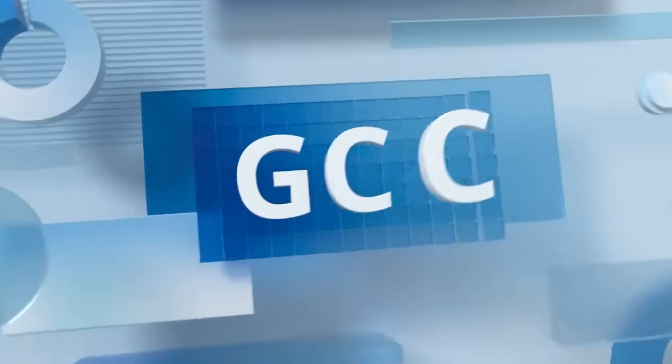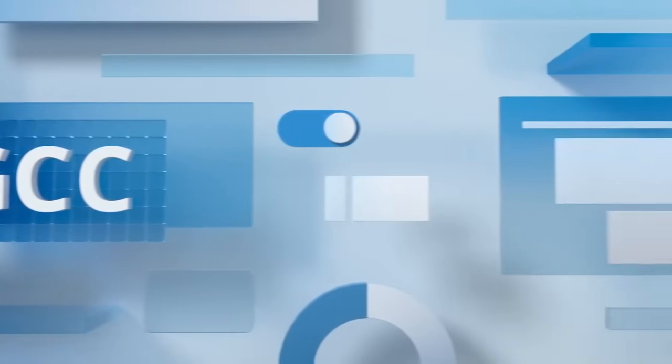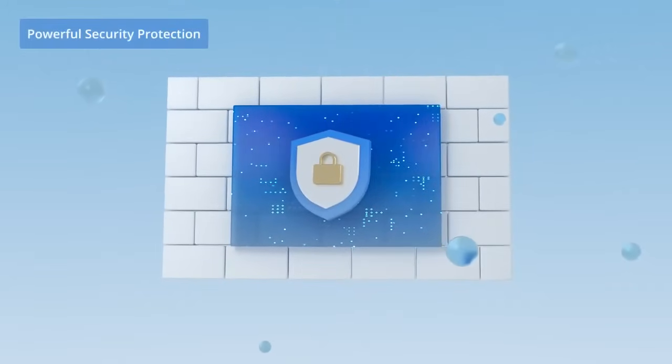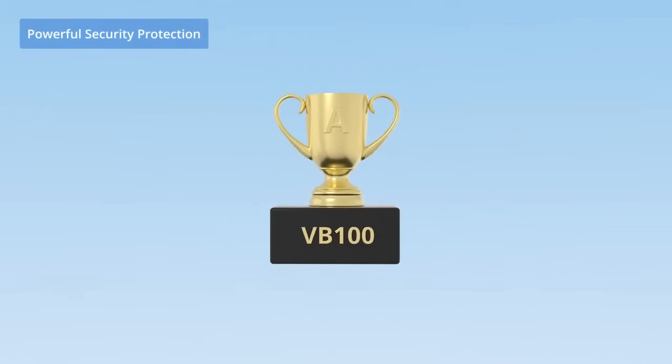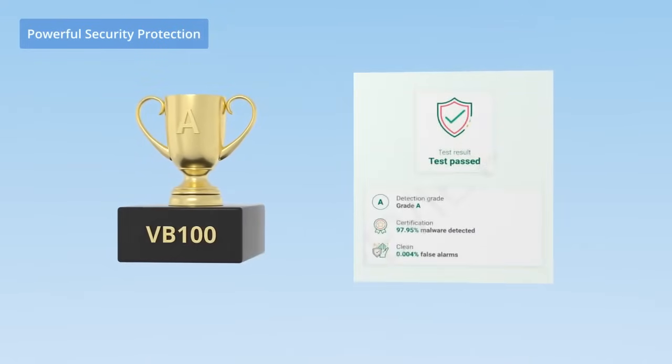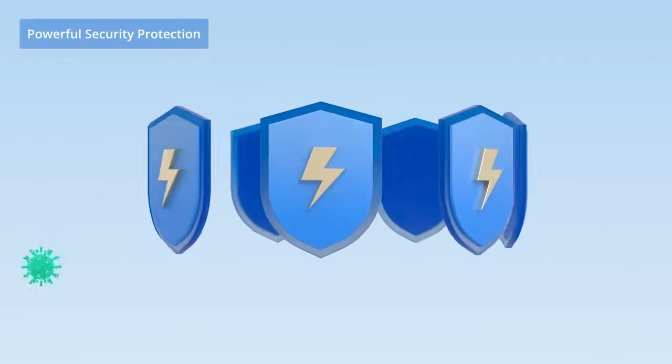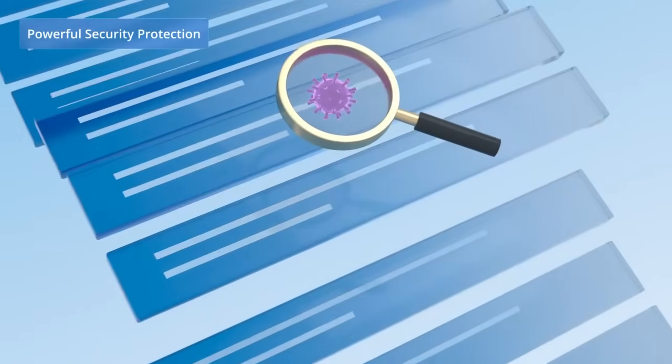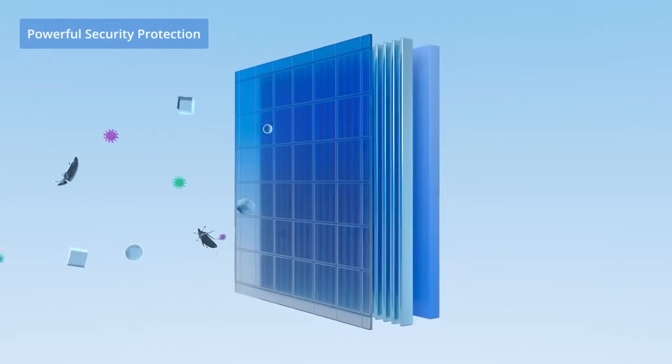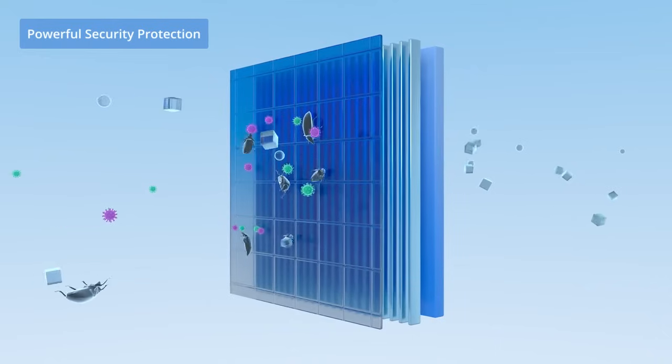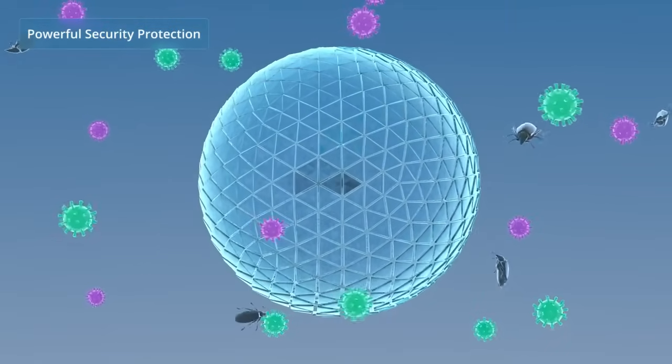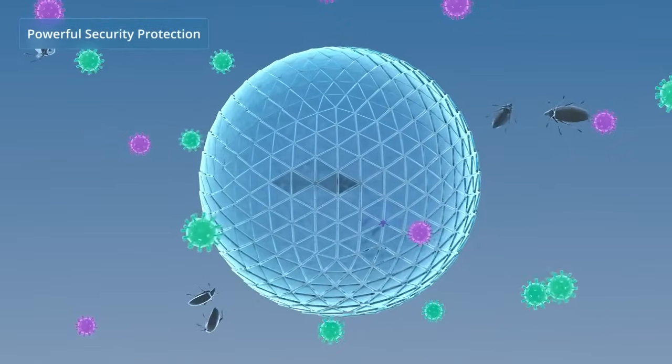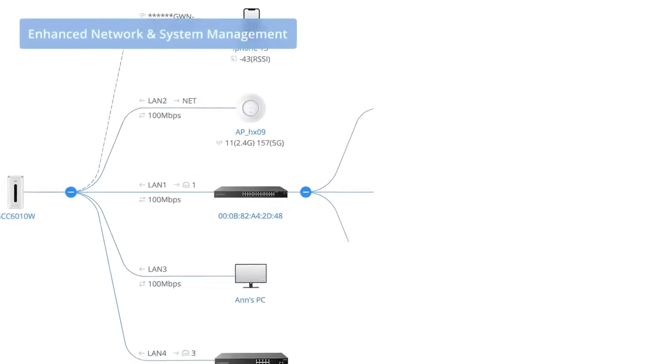The revolutionary convergence of unified communications, networking, and security offered by the GCC series provides tremendous benefits. The GCC series provides a next-generation firewall with bank-grade security protection. Its state-of-the-art firewall has industry-renowned VB100 Grade A anti-malware certification, advanced attack defense, adaptive intrusion detection and protection, market-leading AI-based DPI, and sophisticated content filtering and application control.